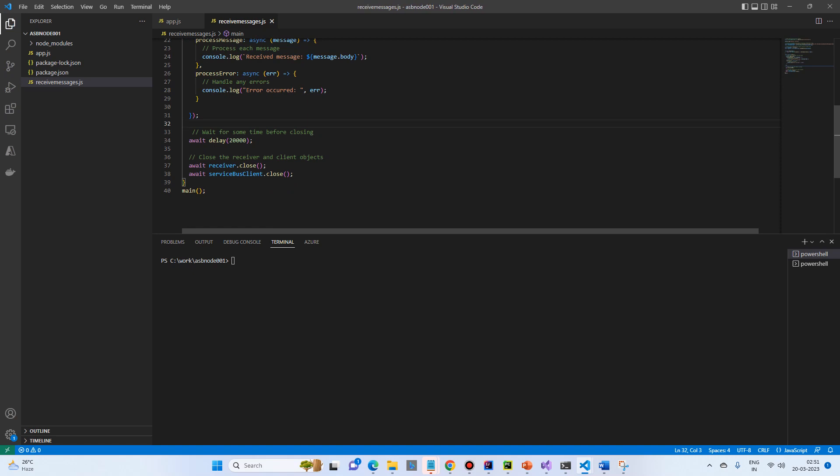And at the last, we will close and clear the resources and we will call the main message.